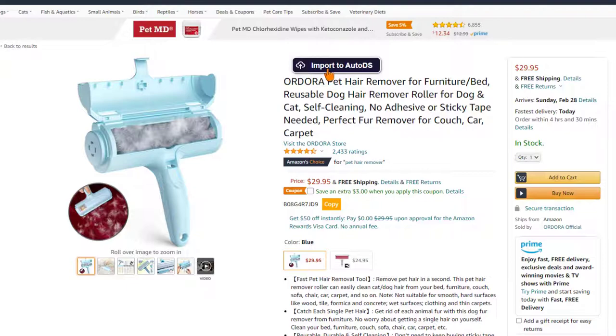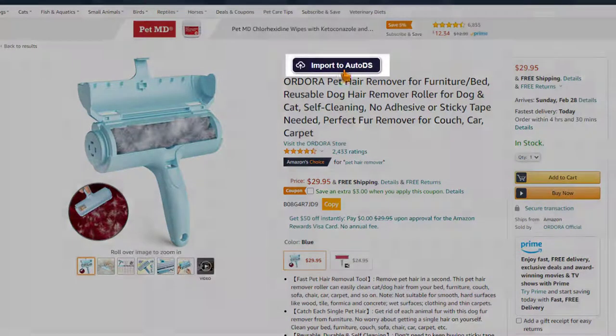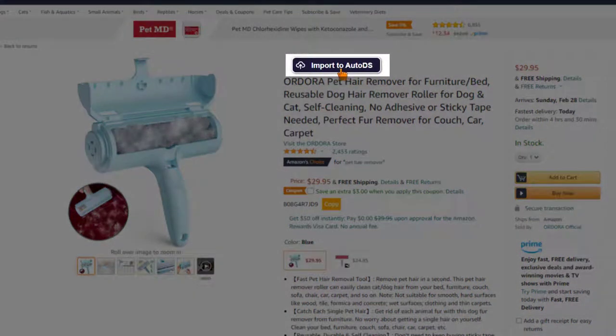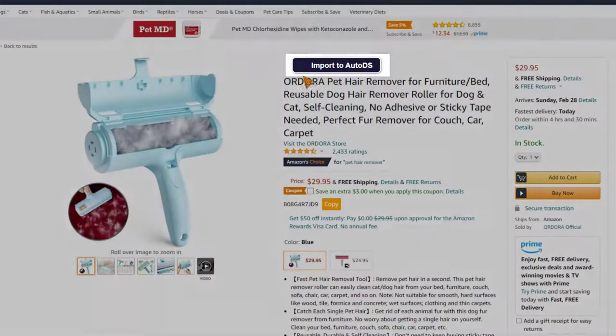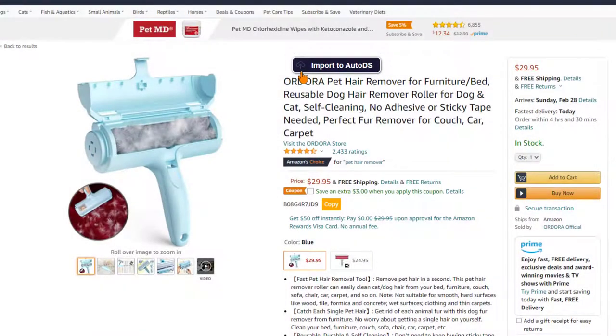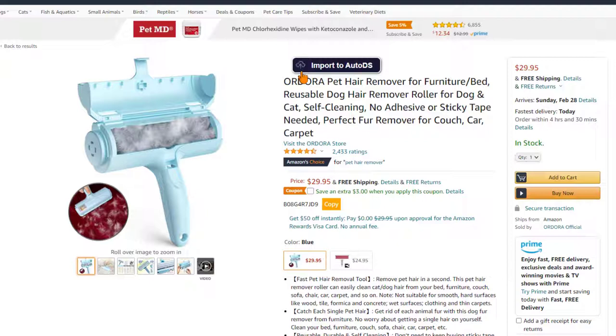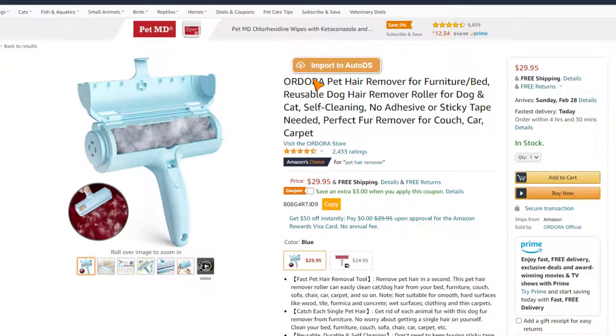As you can see there's an import to AutoDS button over here so I'm just going to click on it and as you can see it is now loading onto our store as a draft product so that we can optimize it before adding it to our store. Once the button changes color we know that the product has been added to our drafts page.